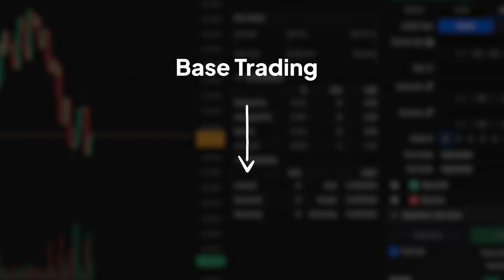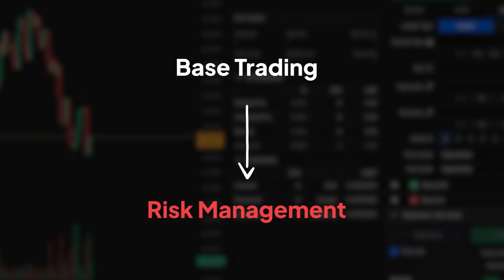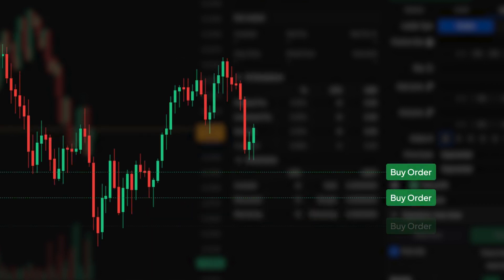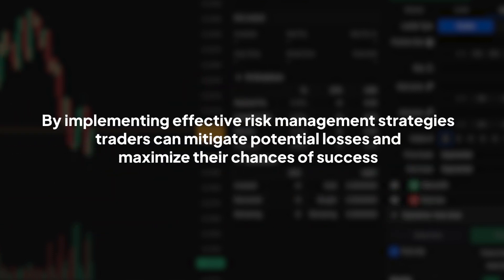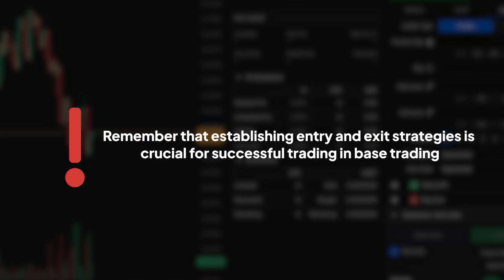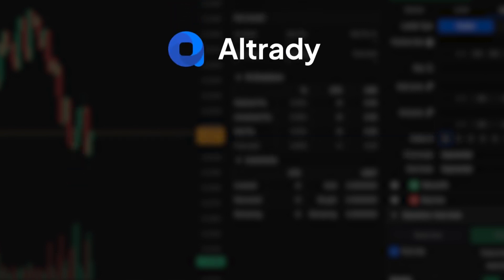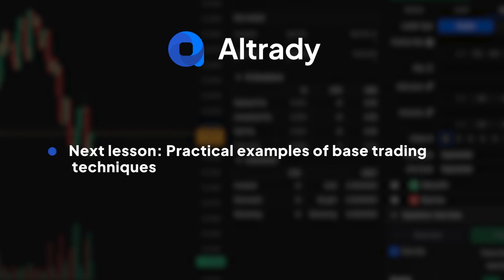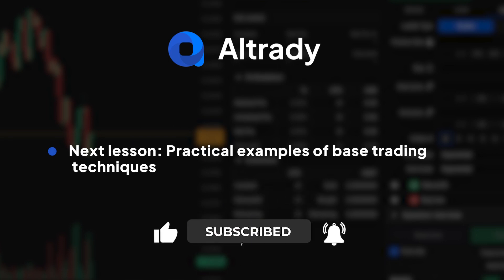In base trading, managing risk without stop-losses requires a proactive approach to risk management. Traders may utilise laddered orders in their position sizing techniques to minimise risk and protect capital. By implementing effective risk management strategies, traders can mitigate potential losses and maximise their chances of success. As we conclude this lesson, remember that establishing entry and exit strategies is crucial for successful trading in base trading. In the next lesson, we'll look into practical examples of base trading techniques to further enhance your trading skills.